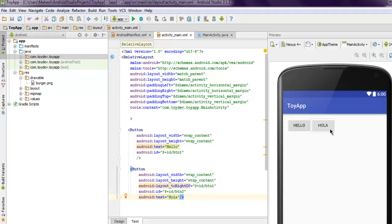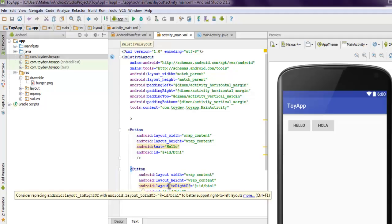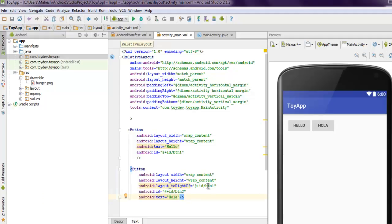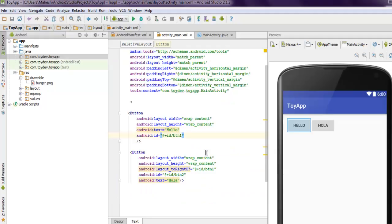With RelativeLayout, you can see I have to specifically mention where I want these elements to appear relative to one another. If I don't use layout_toRightOf or layout_toLeftOf with respect to ID, then they will just overlap one another.